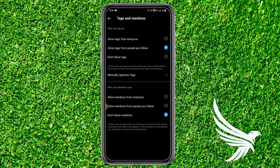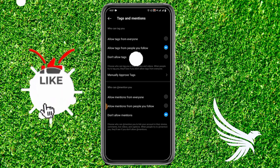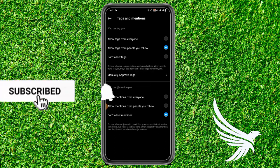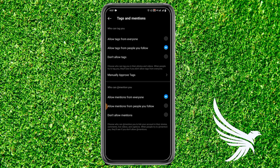Simply tap on Tags and Mentions, and then here you can see the option of 'Who can mention you' at the bottom. You can see that no one can mention you on your Instagram story. So if you want to allow someone, simply choose the option you want — whether you want to allow your followings or allow everyone. Just tap on that option. That's how you can easily see or change who can mention you on your Instagram.